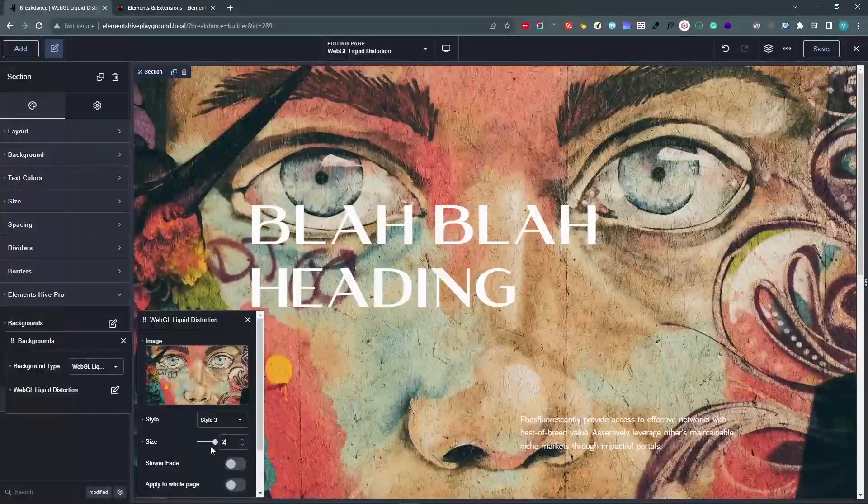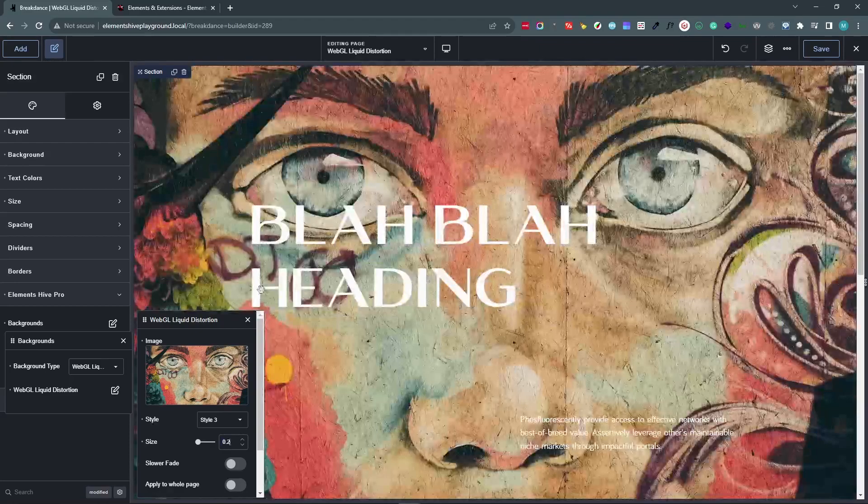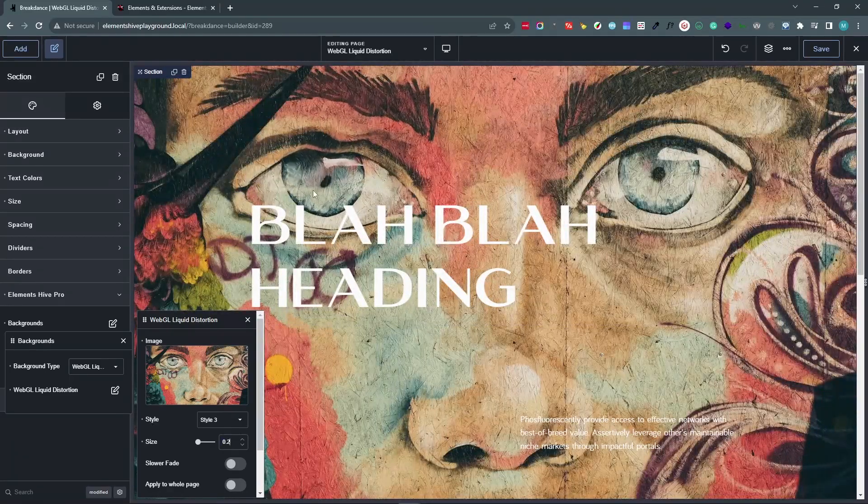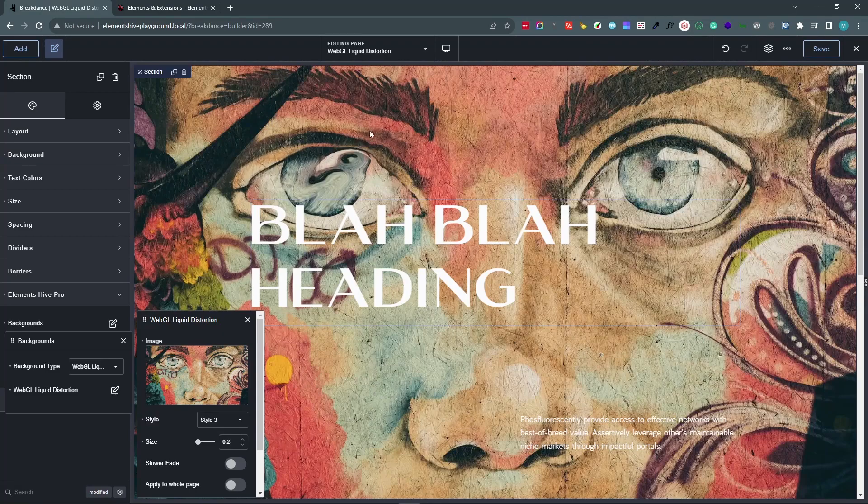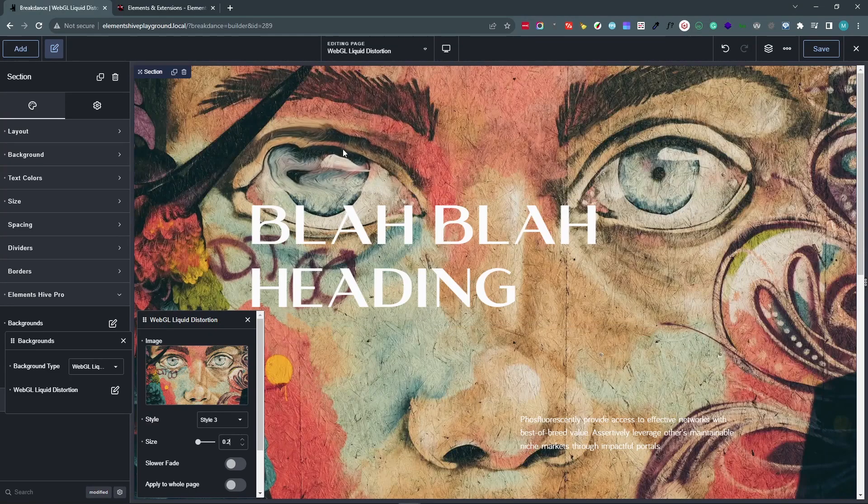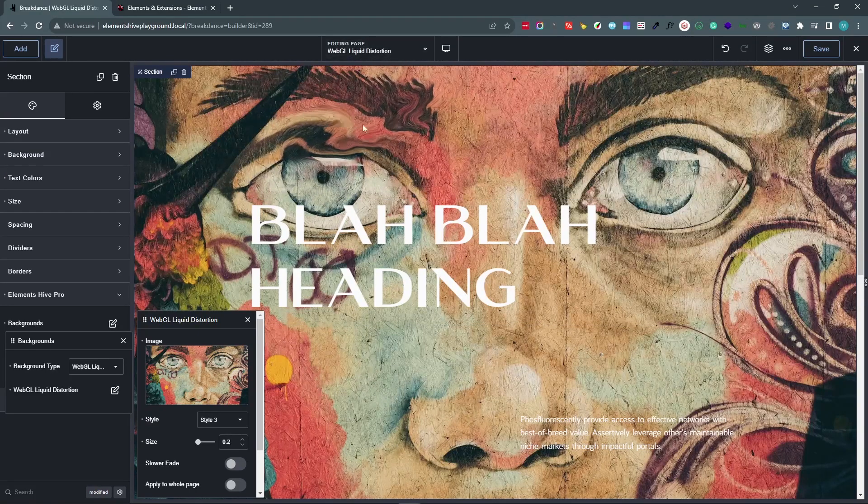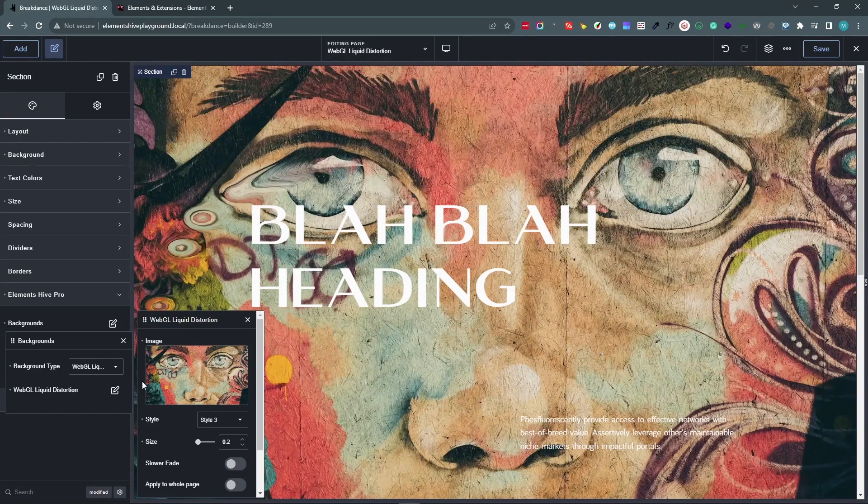And we can, of course, lower it and make it much smaller, depending on what type of effects we're trying to create and how pronounced or visible we want to make it.